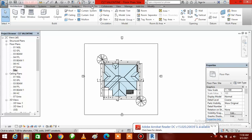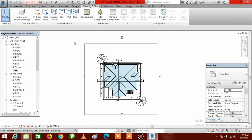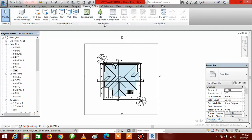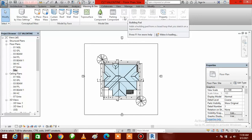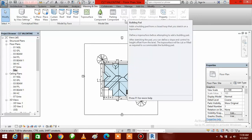Once you are here, go up to the top of the screen to the Massing and Site tab and click on it. Once you click on the Massing and Site tab it will bring out this ribbon. Come to the site model area and you can see an arrow right under the building pad — click on this arrow.